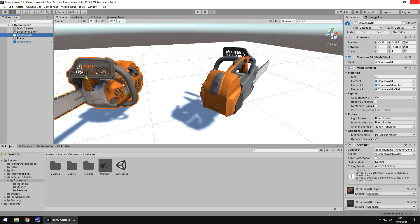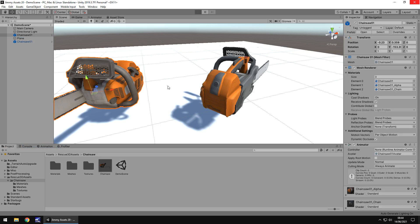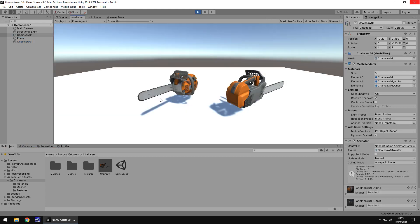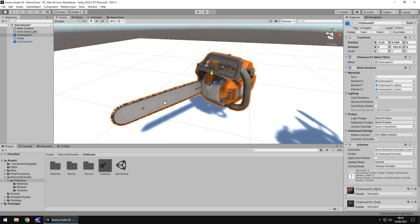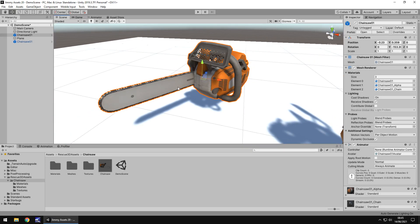Now this chainsaw itself is just one piece, there's nothing particularly overly amazing about it in all fairness. You could animate it if you wanted to, but it is all one piece which means the chain won't actually move, which is a little bit of a shame. You could customise it a little bit, but there are other assets out there which are already pre-made that way.